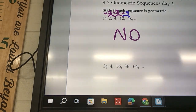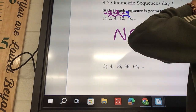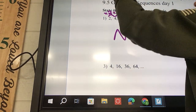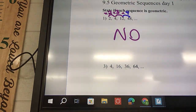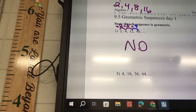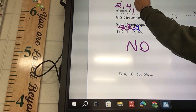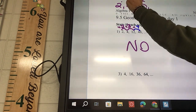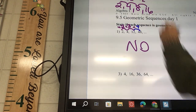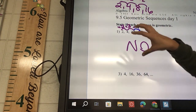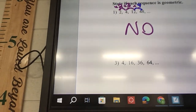Geometric is only if it's multiplying by the same number every time. For example: 2, 4, 8, 16 — this is geometric. If I divide 16 by 8, that gives me 2. 8 divided by 4 gives me 2. 4 divided by 2 is 2. We divide by the same number every single time, so this would be geometric. The other one is not — it's not multiplying by the same exact number every single time, so it's a no.